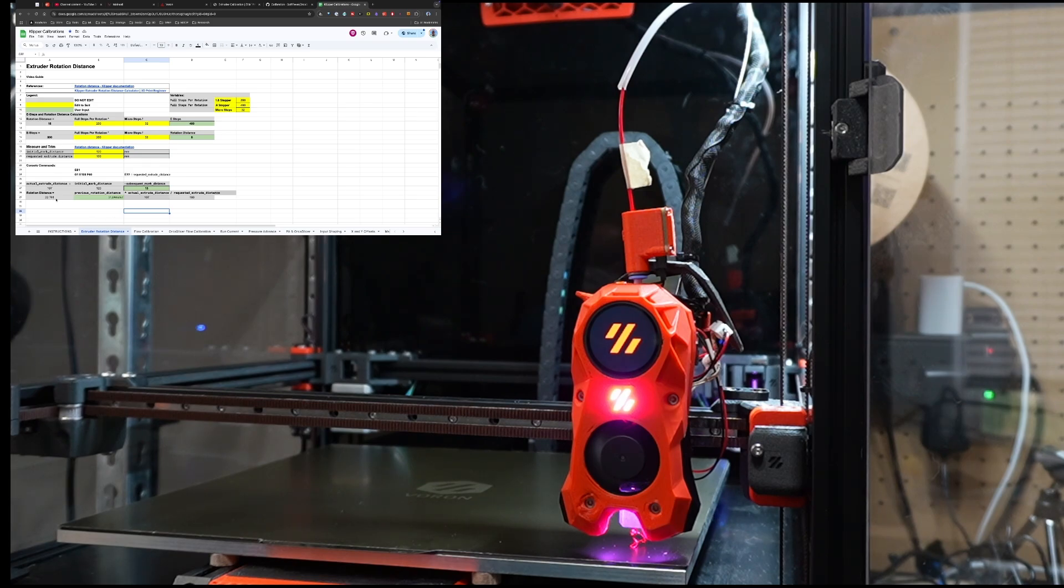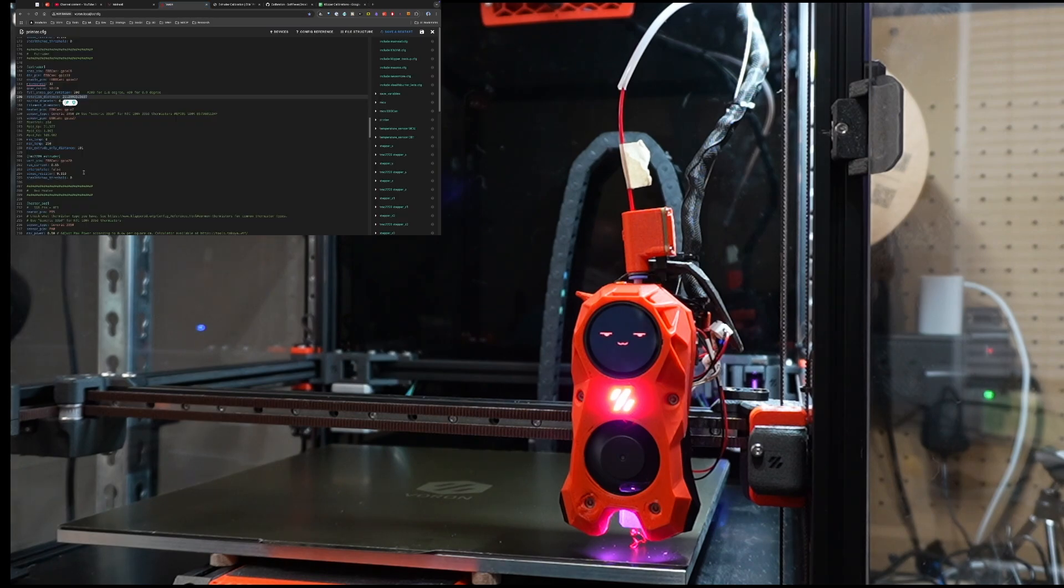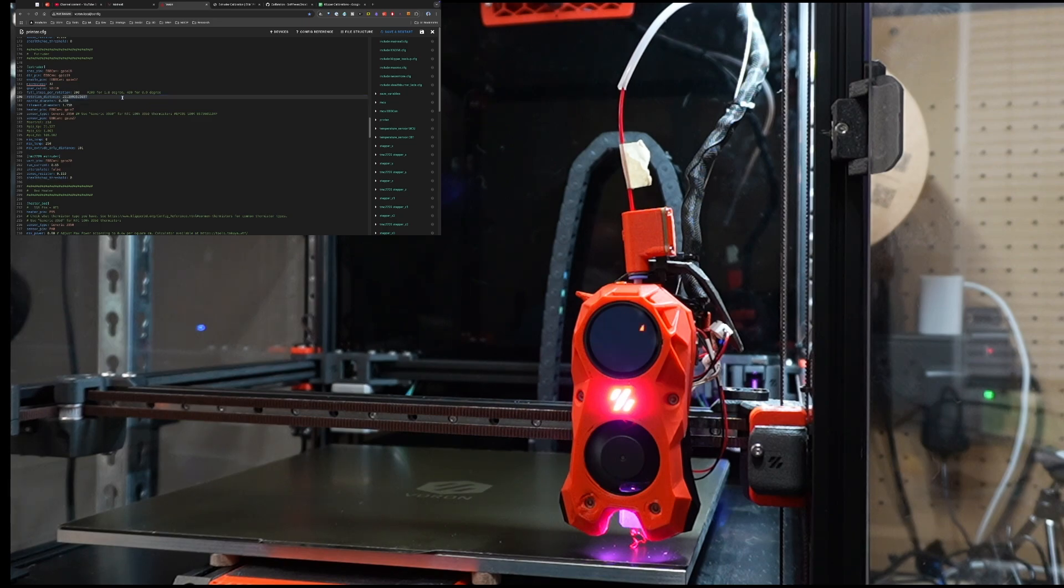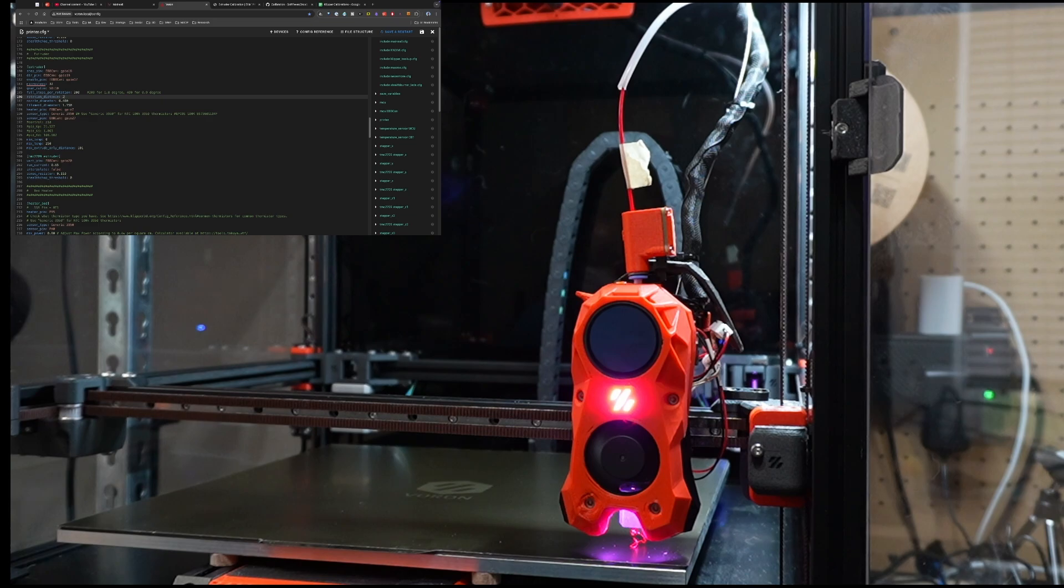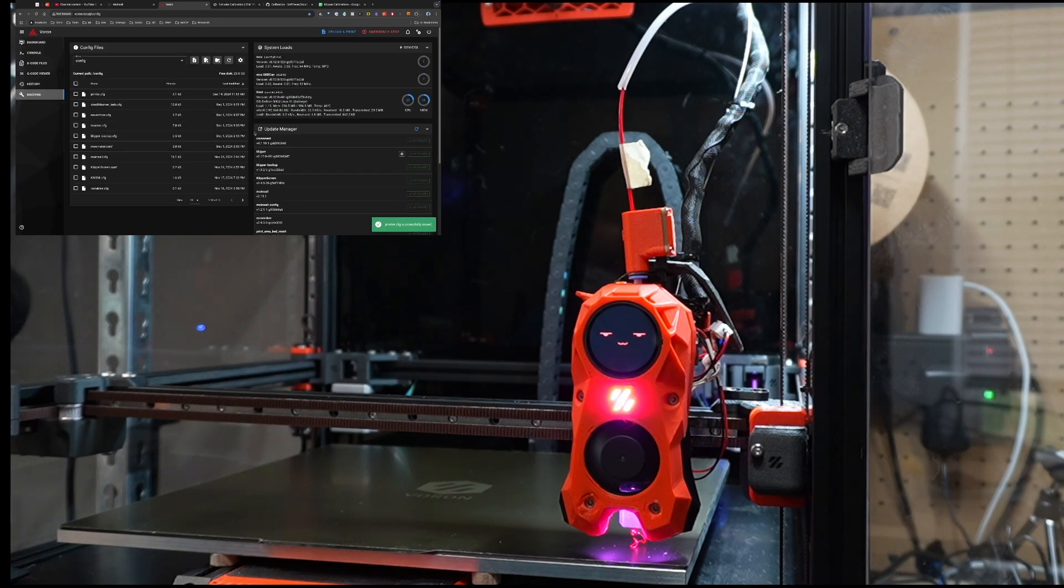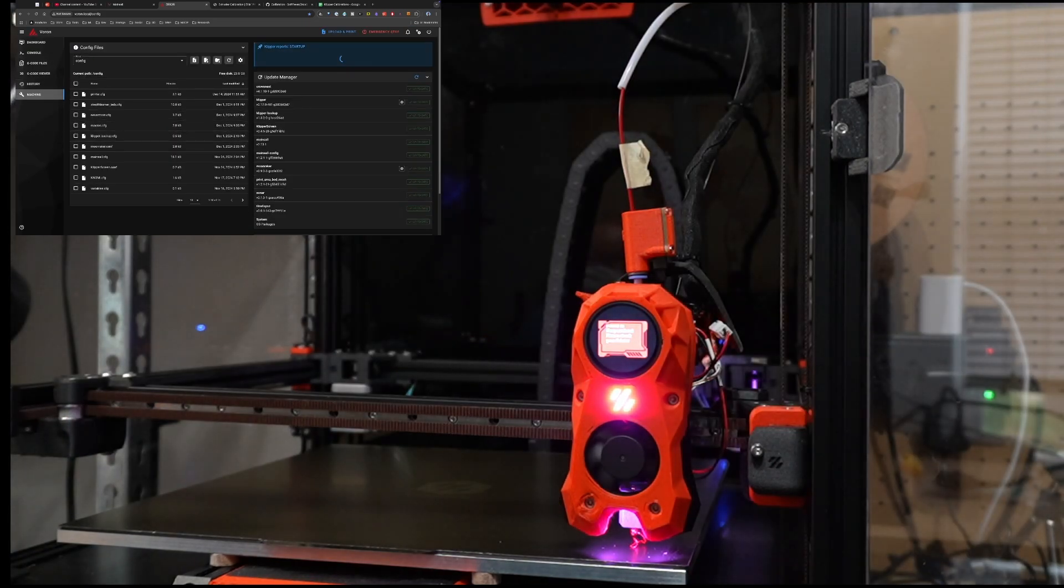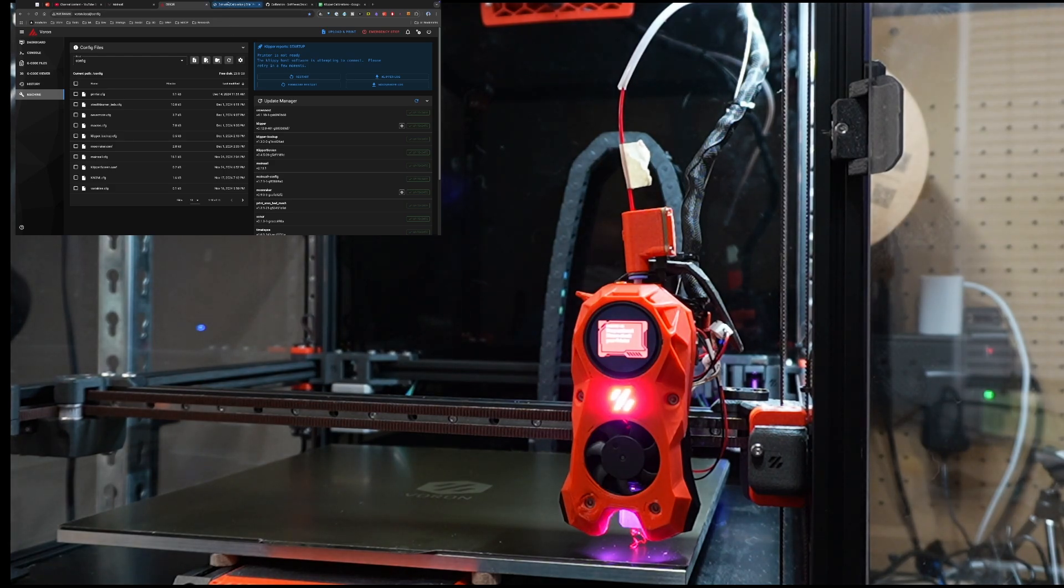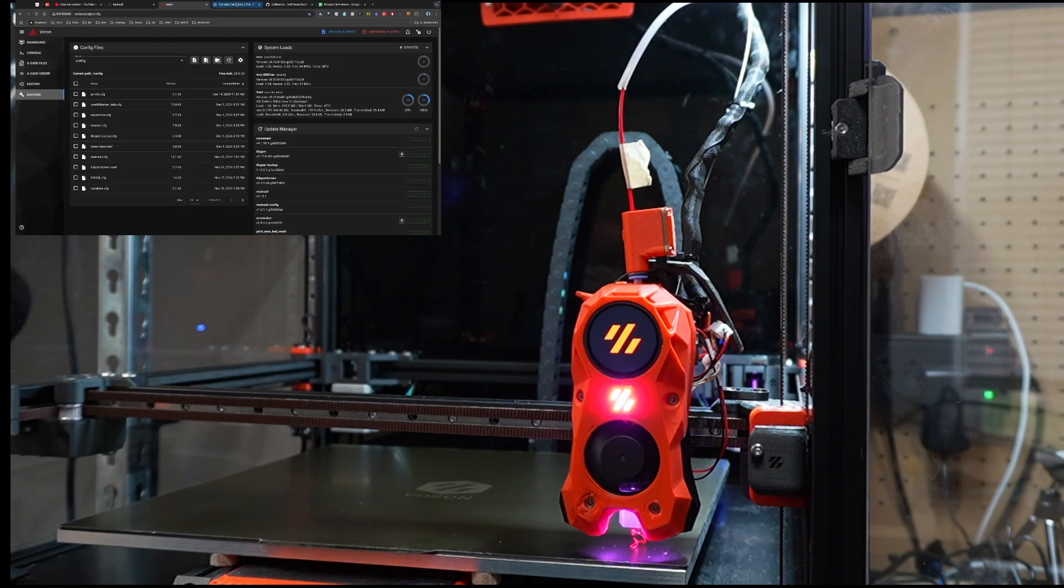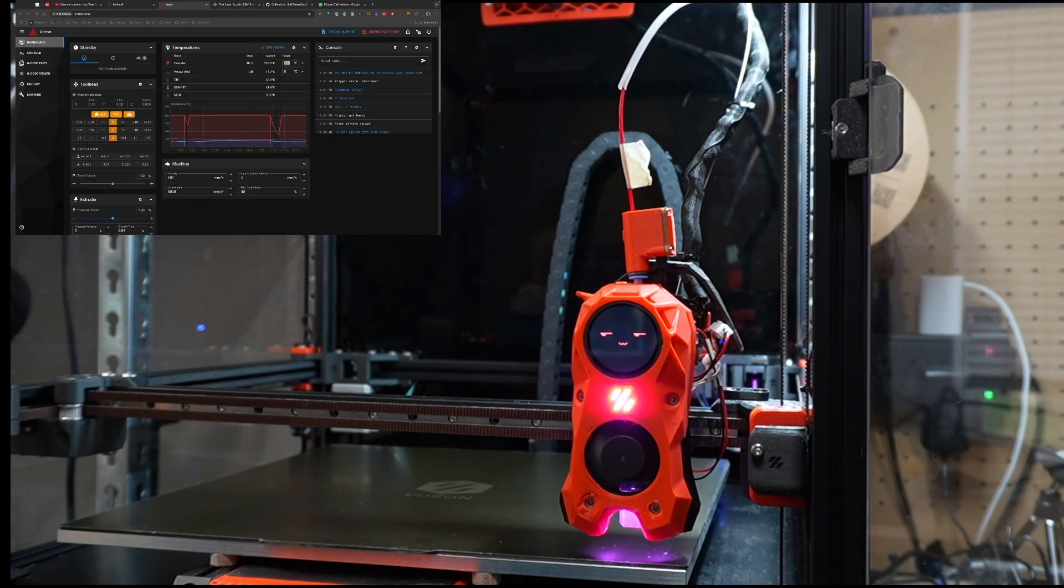So really easy, really easy. So let's take that number, 22.791, and I'm just going to change that over here in my printer.config, .791. Hit save and restart. So that has given me my new extruder calibration and rotation distance. So I'm ready to move on to the next step. We have that first test done.